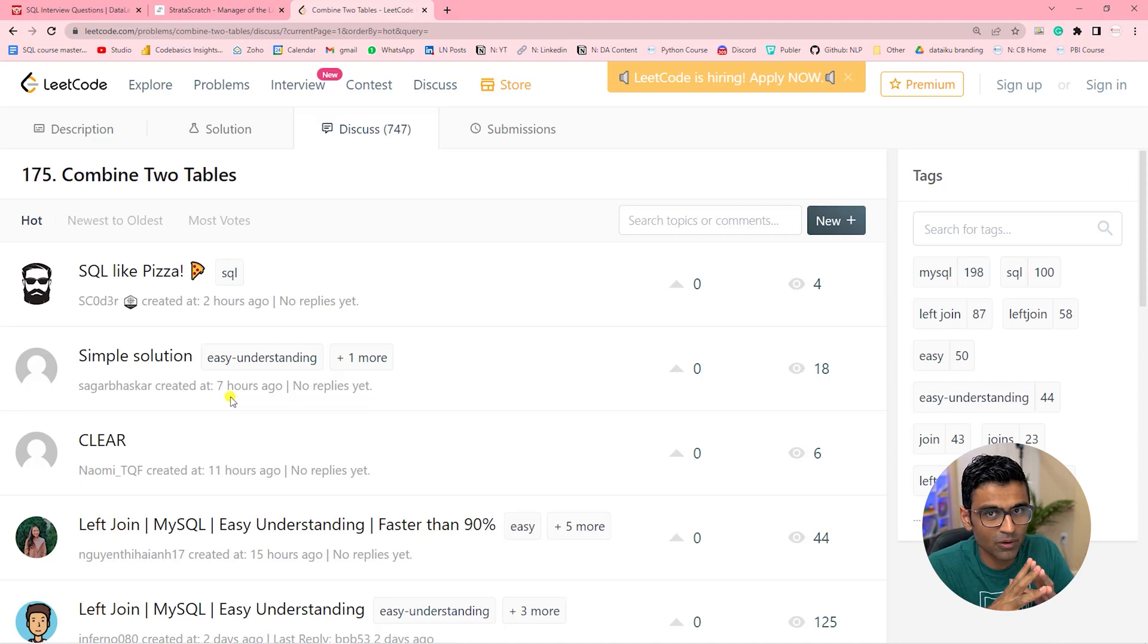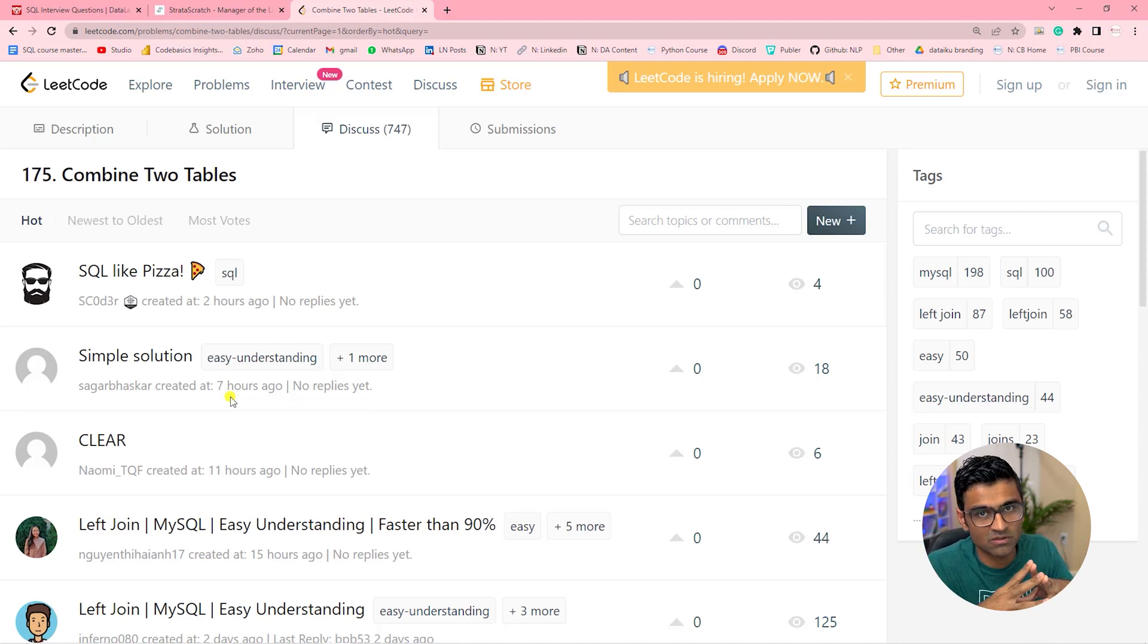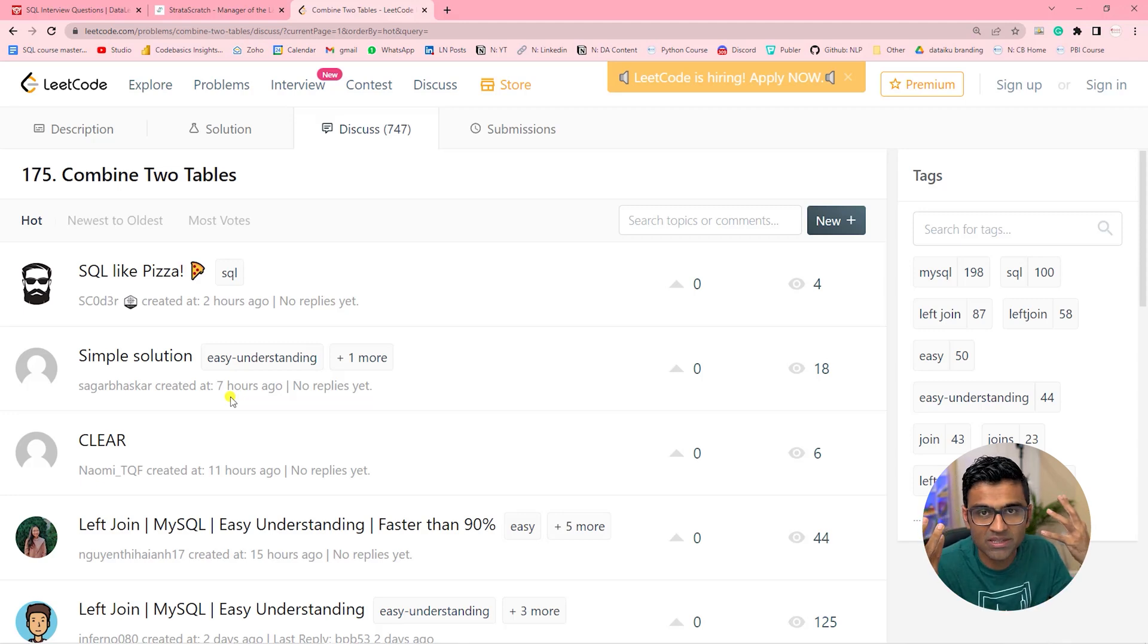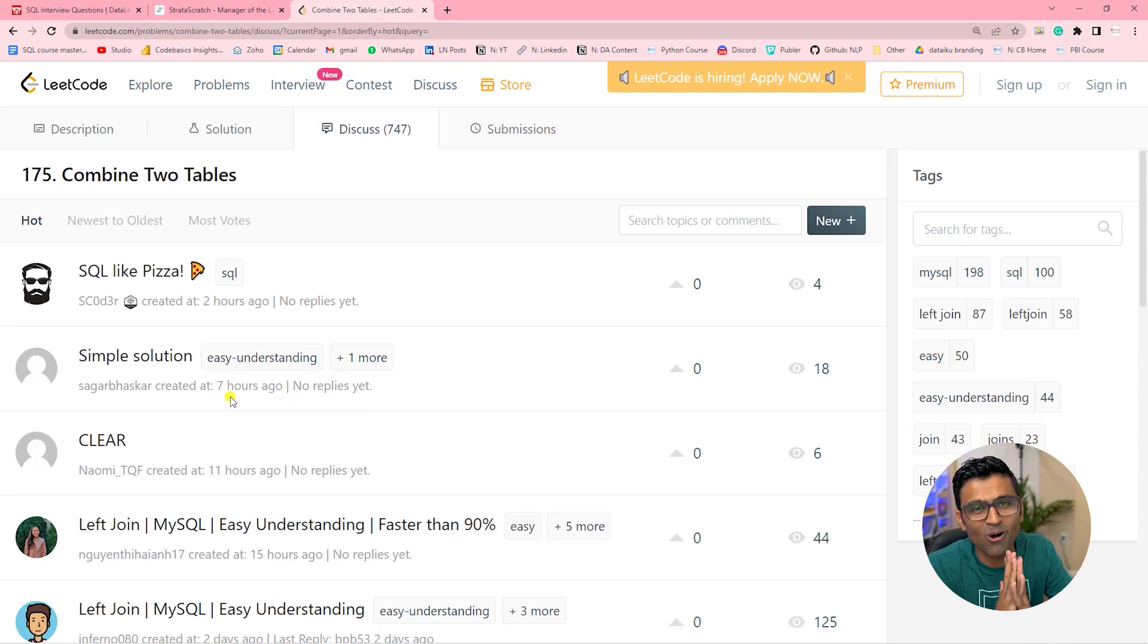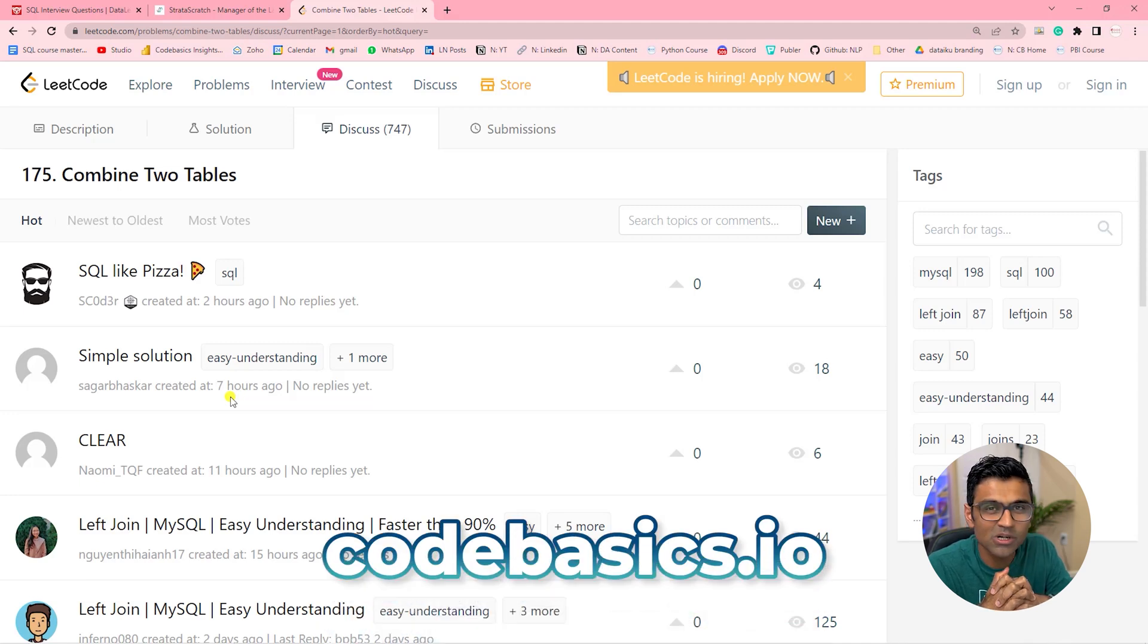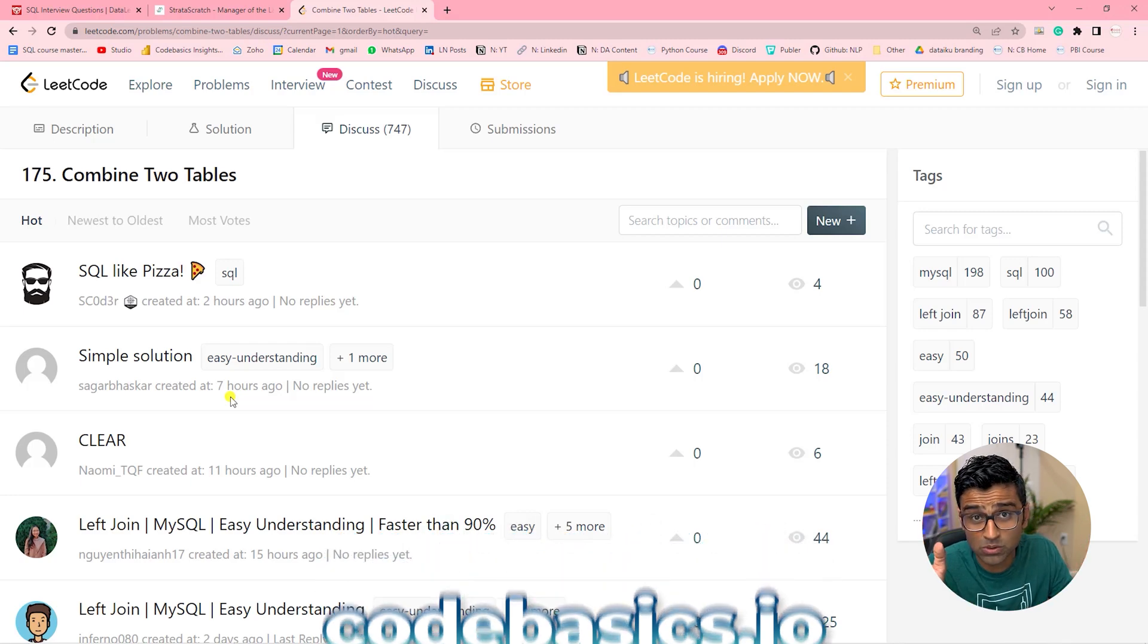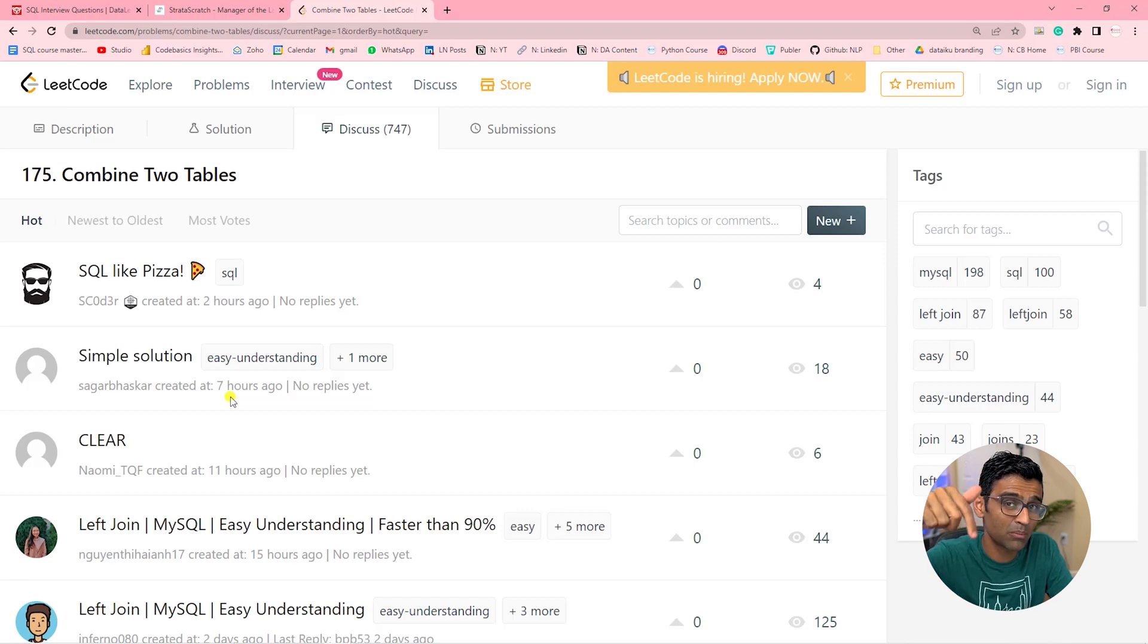Folks, if you are appearing for an SQL interview, make sure you practice these questions. Just by remembering the concepts such as foreign key, joins, etc., it's not going to help. You have to do a lot of practice. Also, I'm going to release an awesome SQL course in two months on codebasics.io, so make sure you keep an eye on it. And if you know any other resource for SQL practice, post in our comment box below.